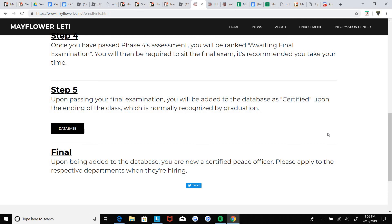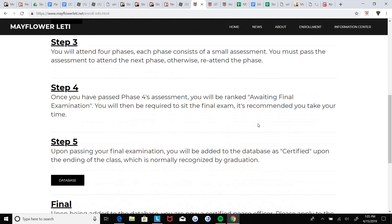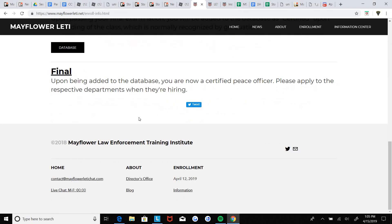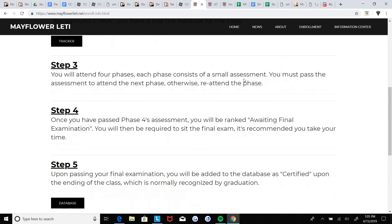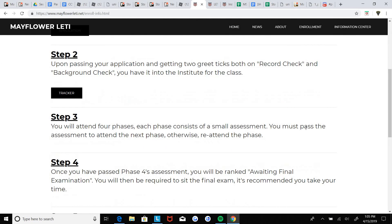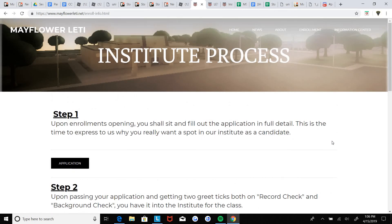So yeah, so basically these are the steps, but I'm going to be discussing all of these in full detail. There are four phases and basically each phase consists of what you need to know for a law enforcement officer.